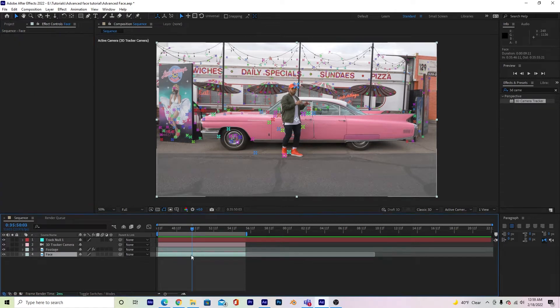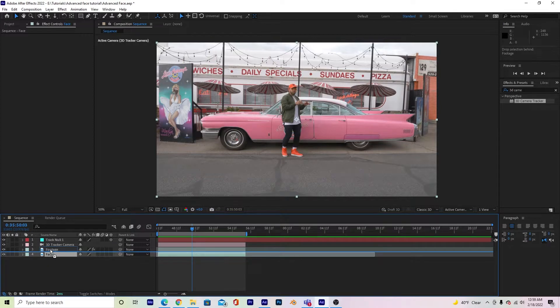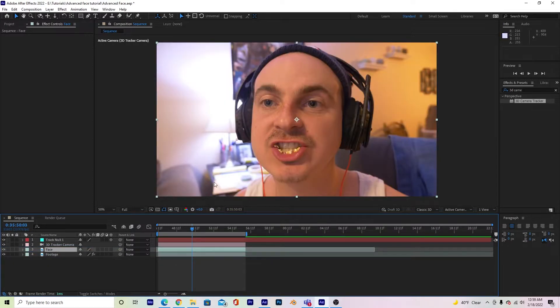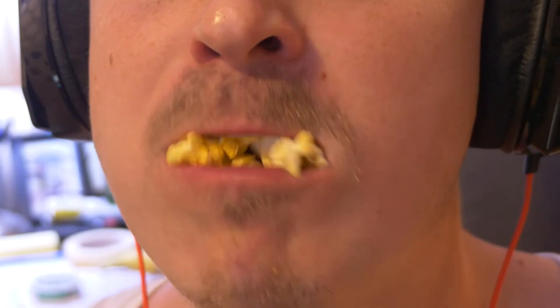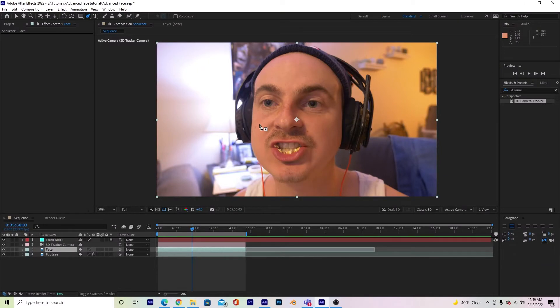So now what we're going to do is go to our face layer, and I'm just going to bring that above my footage layer so you can kind of see what I'm dealing with here. It's me disgustingly eating popcorn. I'm going to do a time-lapse here just so you can see me cutting out my mouth. But if you want to know how to do this for beginners or further detail, watch the first video.